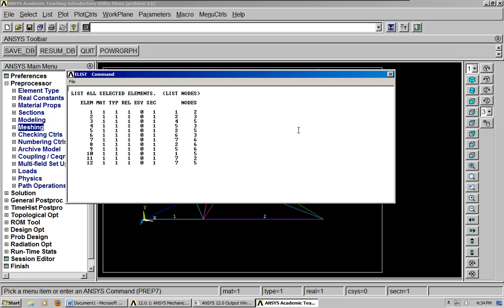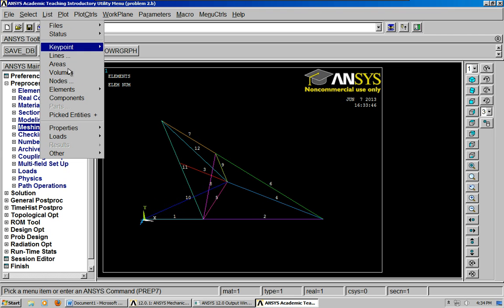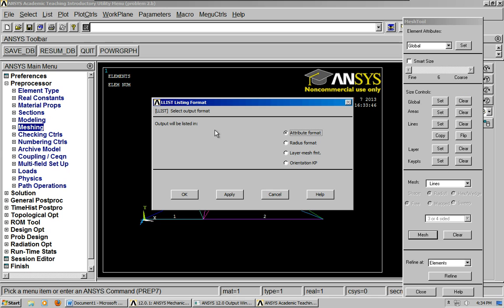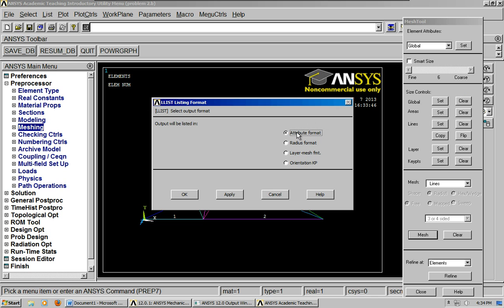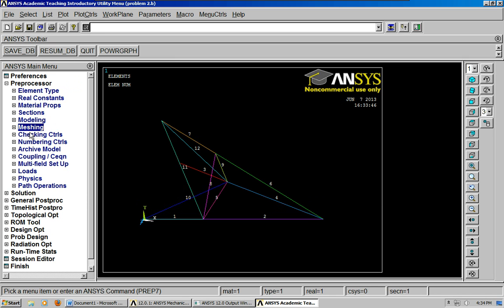This is something that usually people want to output. Also, if you want to do the length of the elements, click lines, did you see that? You went to list, click lines, and then you just do attribute format, and here we've got the length of each of the elements, okay? That's important too to know.